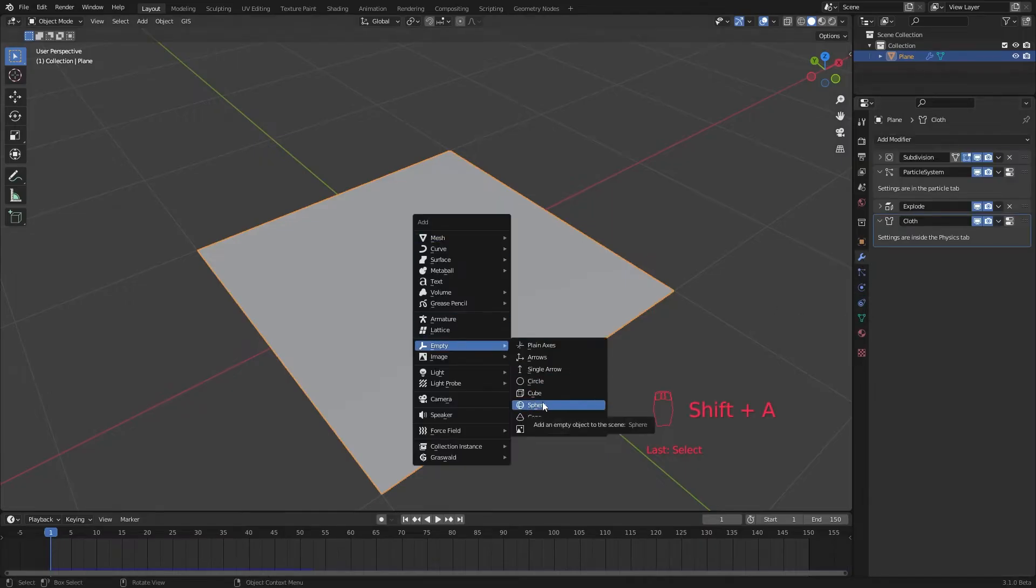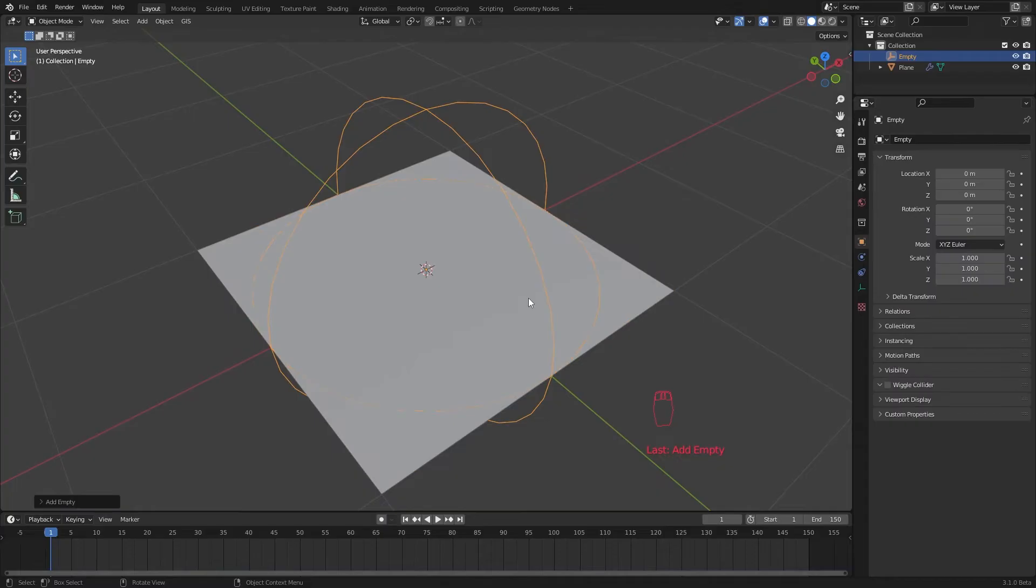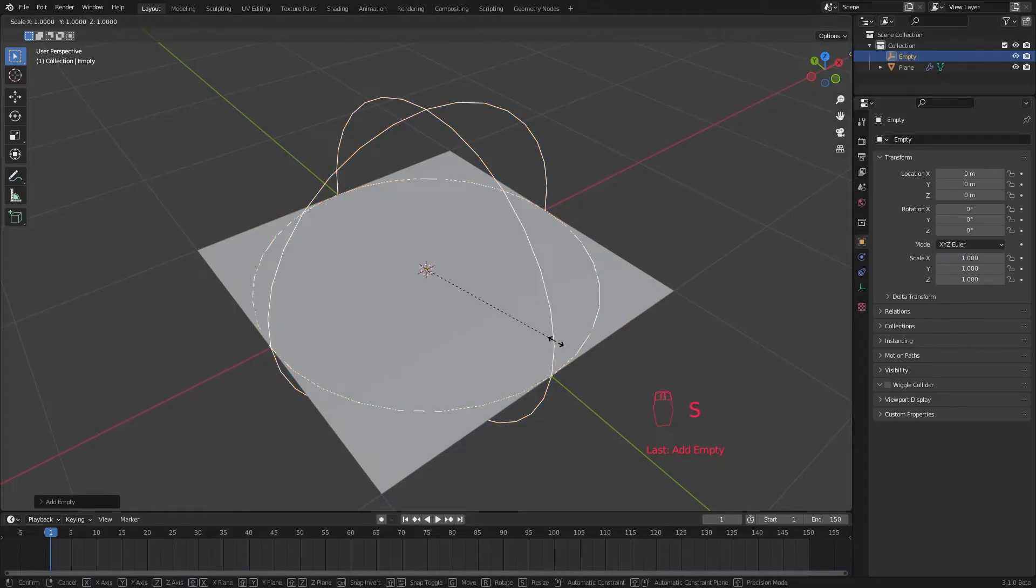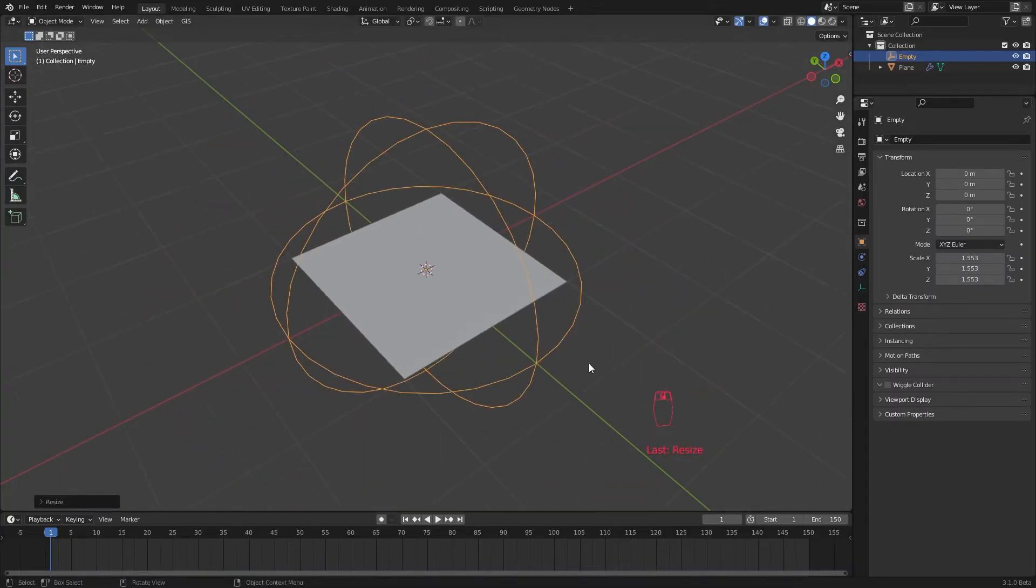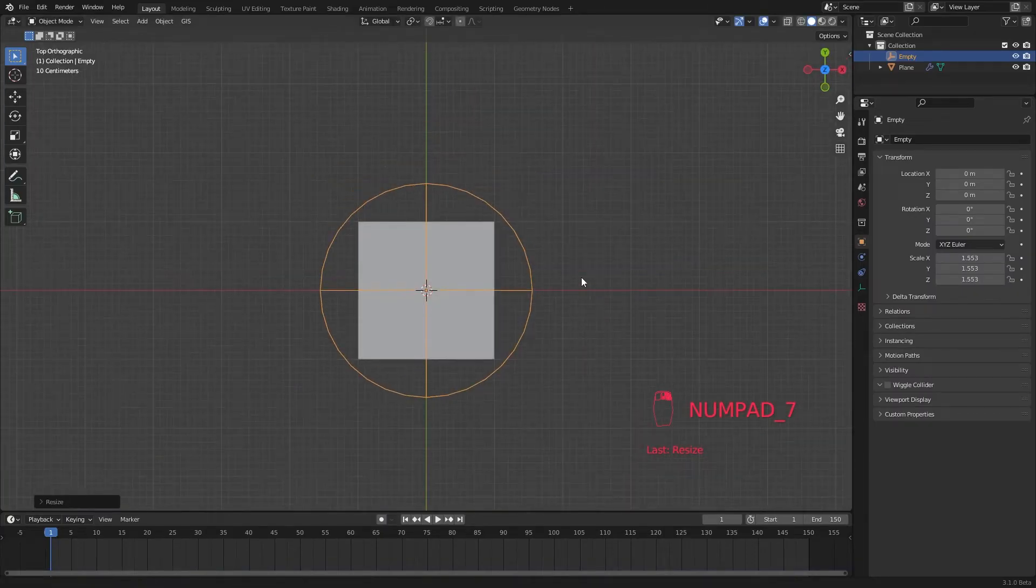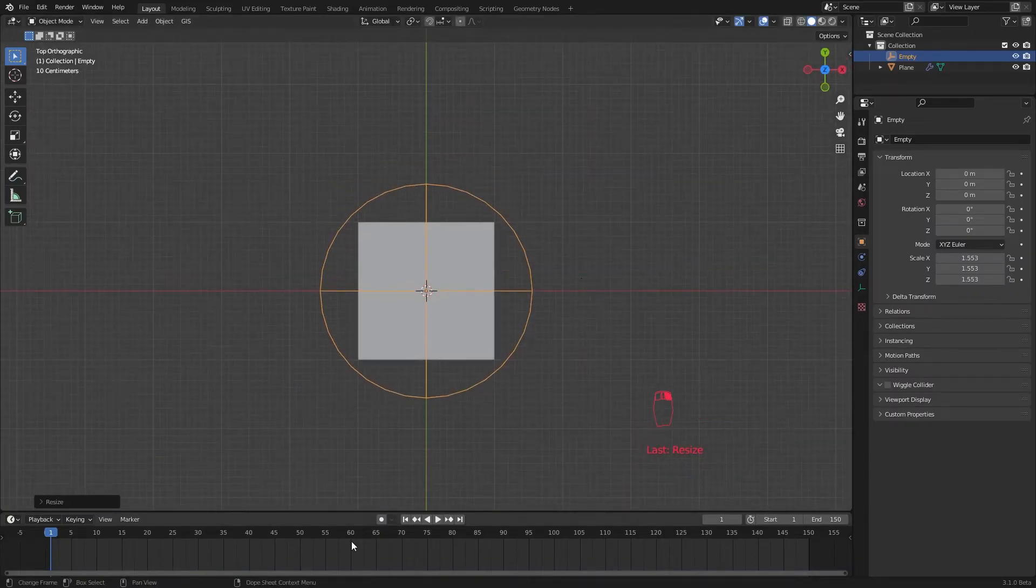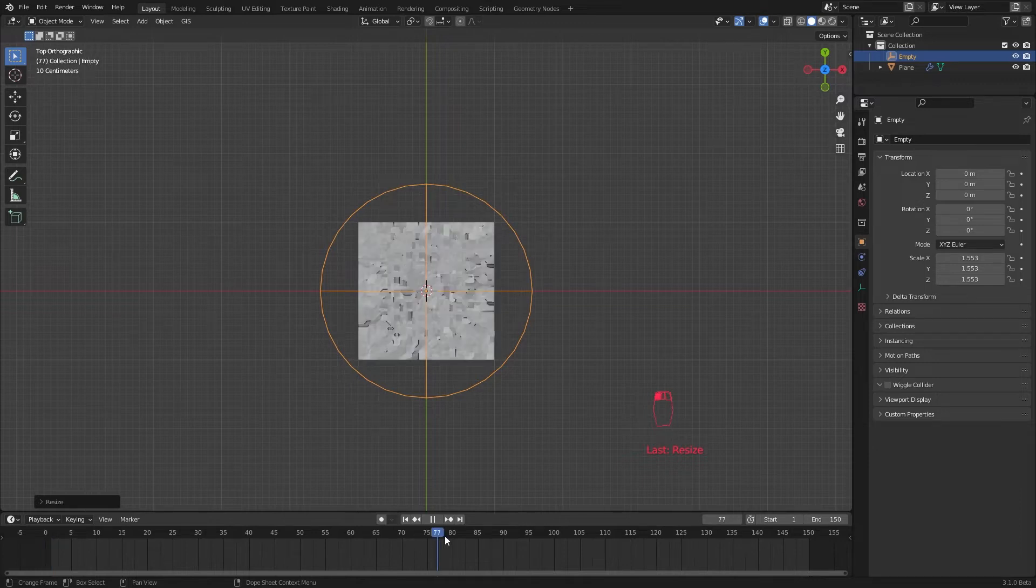To create a mask add an empty sphere, we scale it up to fully cover the mesh plane. Now I go to frame 95. Pick the number depending on your animation.